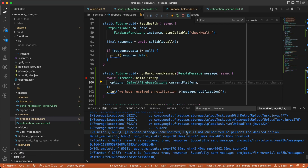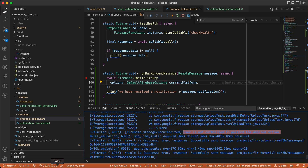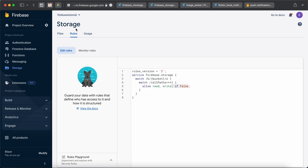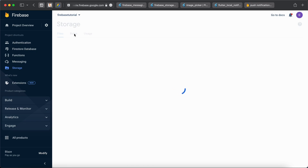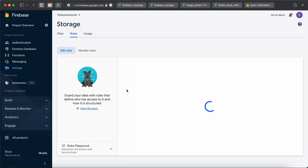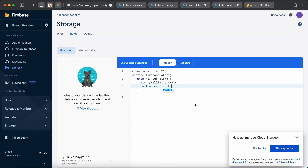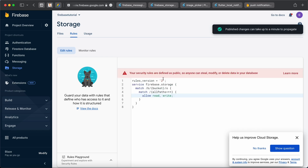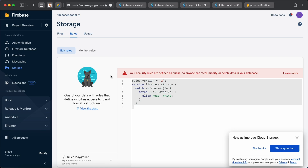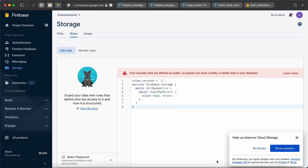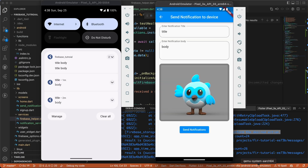Now I'll try sending a notification with an image. I select an image from downloads and wait for it to upload to Firebase Storage to get the download URL. However, clicking send notification doesn't work — we're not receiving an image. The error says the user is not authorized to perform the desired action.